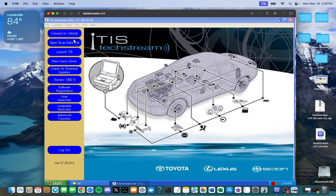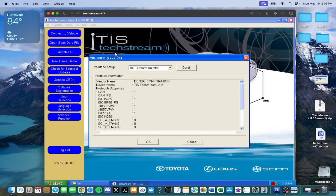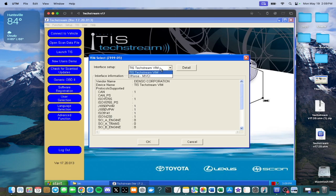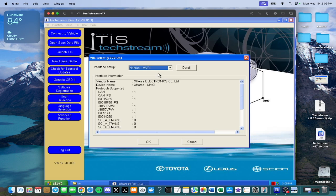Go up to the top on the toolbar to setup, VIM select. Now at the top here, TIS TechStream VIM, you change that to the MVCI cable Xhorse, change it to this, and press OK.